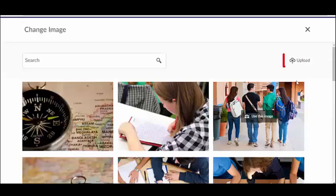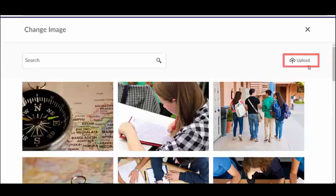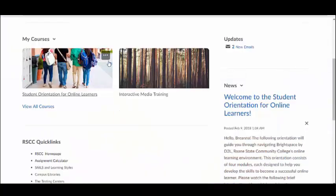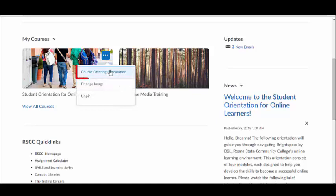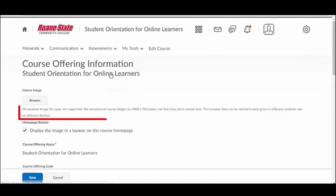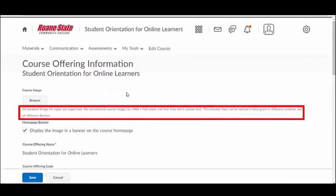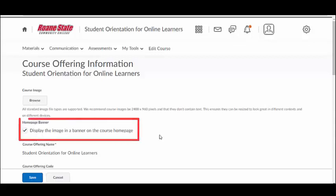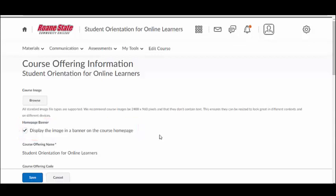Or select Upload and choose your image from your desktop, storage device, or within Manage Files. You can also add a banner image by clicking on Course Offering Information. Again, you will be reminded of the design recommendations for custom banner images and have the option to add the custom image banner on your course homepage.